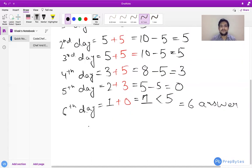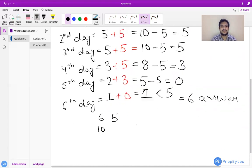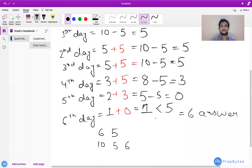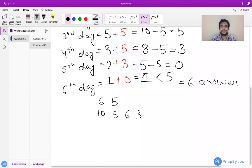Now let's make some changes in this example. Suppose N=6, Q=6, K=5, and the queries are [10, 5, 6, 3, 2, 6]. Let's see what the answer will be.